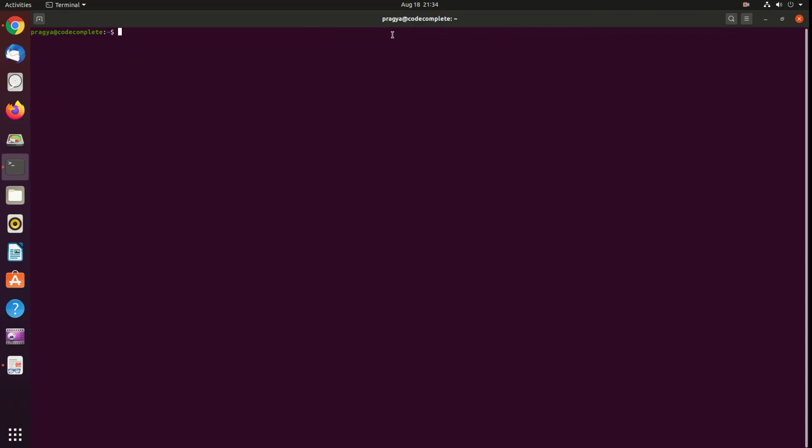Change the directory to the location where the file was downloaded. So the command to navigate to download directory is cd Downloads.